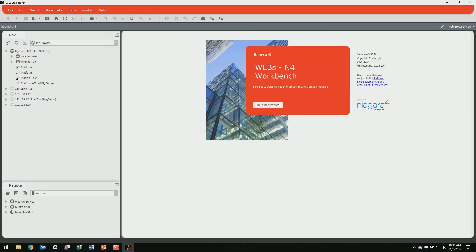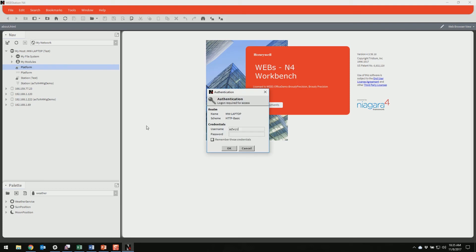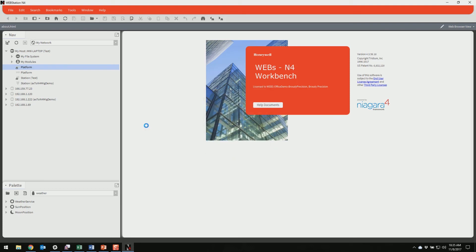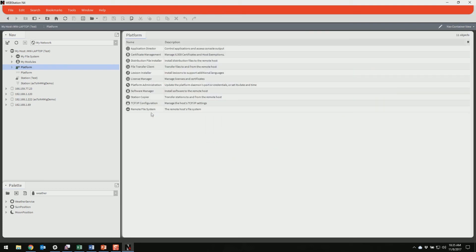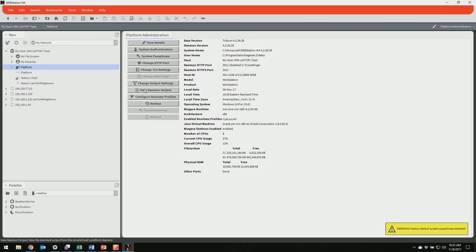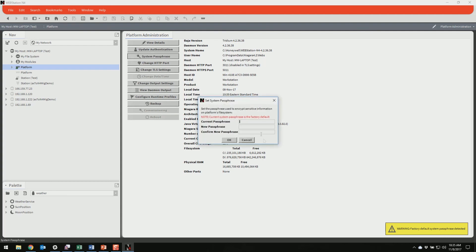And now we're going to log into our platform, and we're going to go to the Platform Administration. You can see down here it's telling us that our passphrase is at the factory default. So if we go into System Passphrase, we can now set a new passphrase.